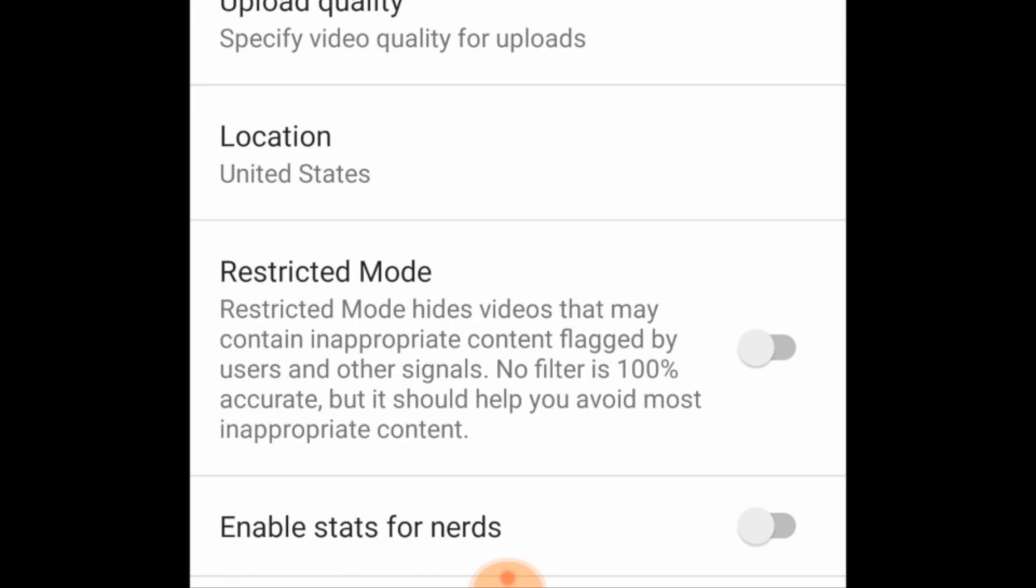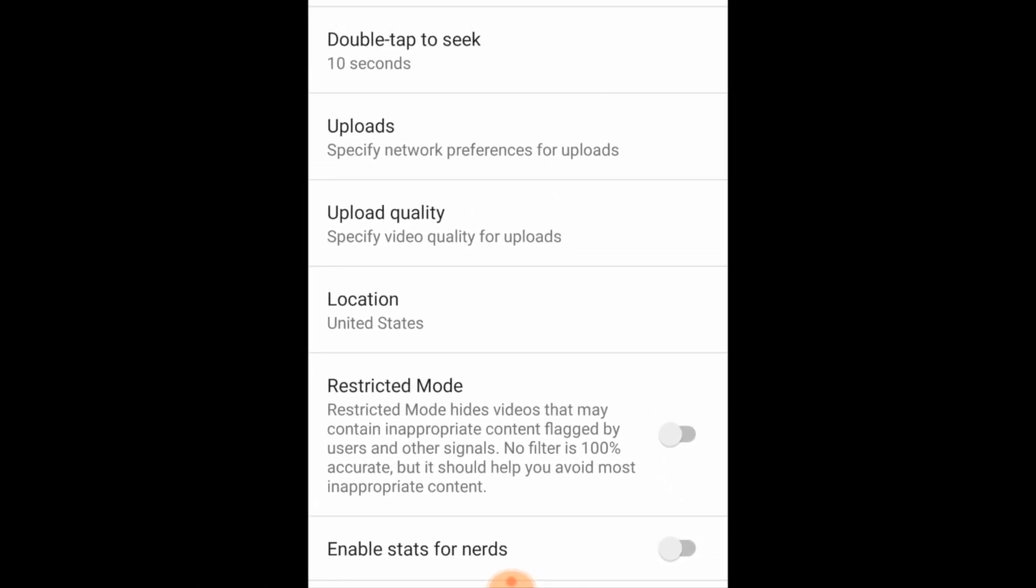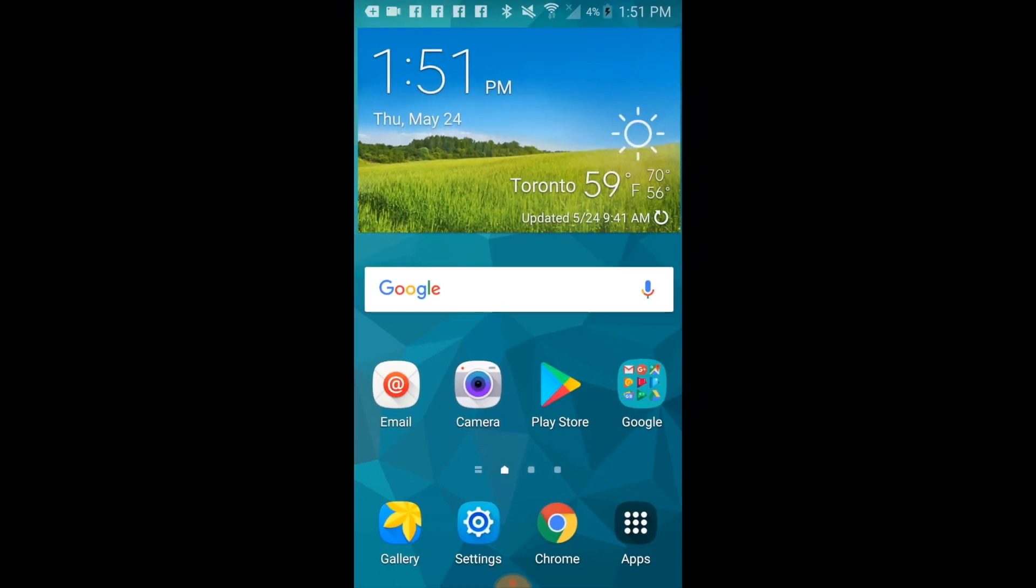You can turn Restricted Mode back on at any time if you change your mind. That's all it takes to disable Restricted Mode on the YouTube mobile app for Android and iOS.